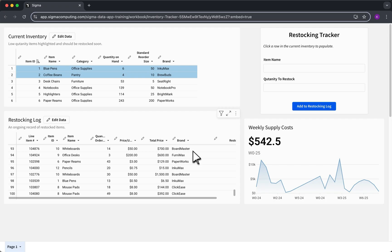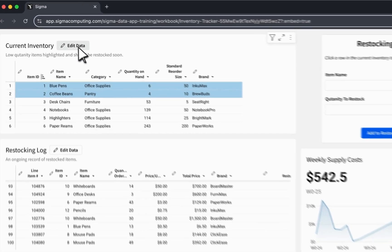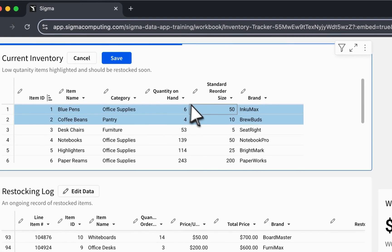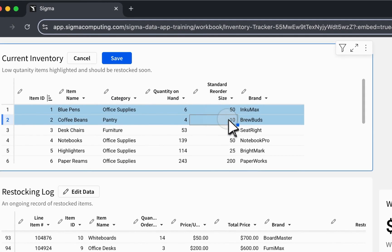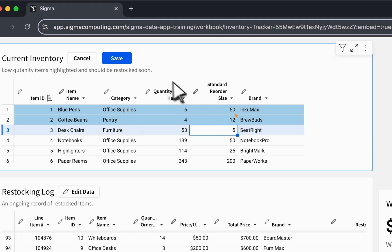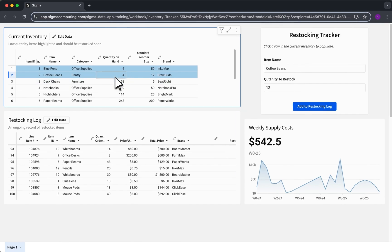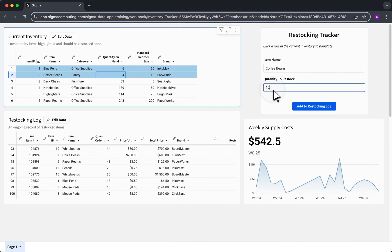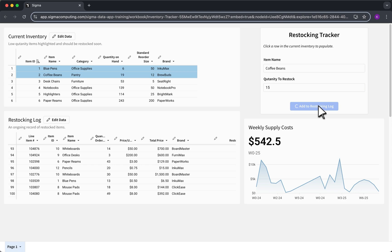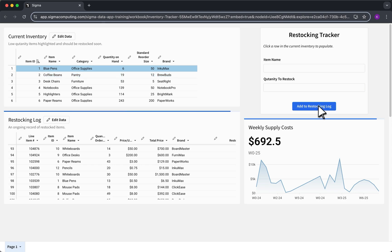Input tables make Sigma so much more than just a place to analyze data. They make interacting with your data an ongoing process, creating a seamless loop from data to action. Whether you're logging updates, tracking forecasts, or capturing real-time inputs, they're a powerful way to bring your data workflows to life.